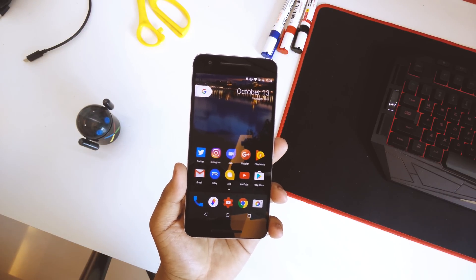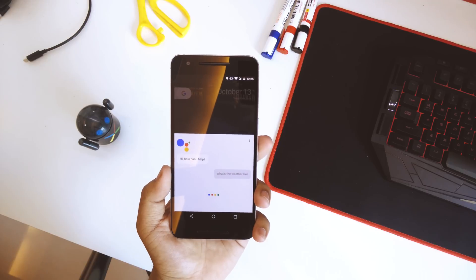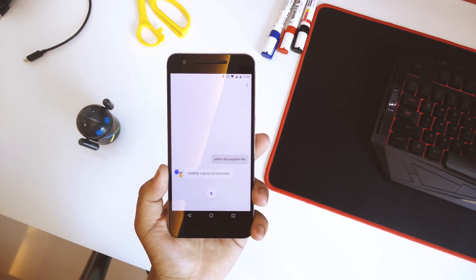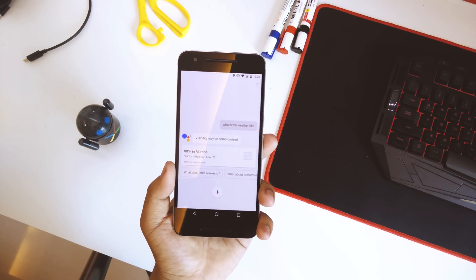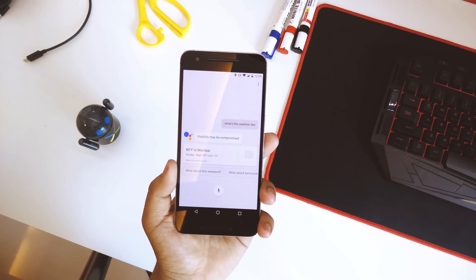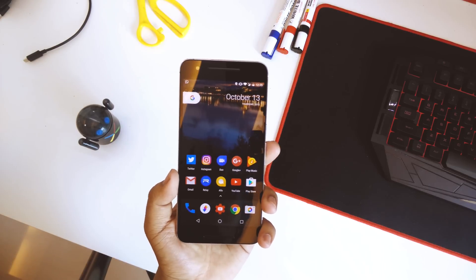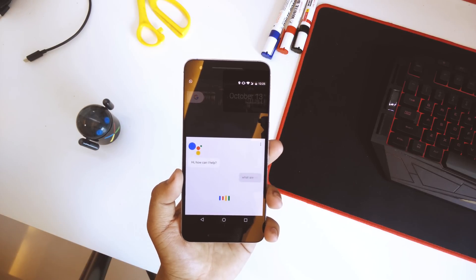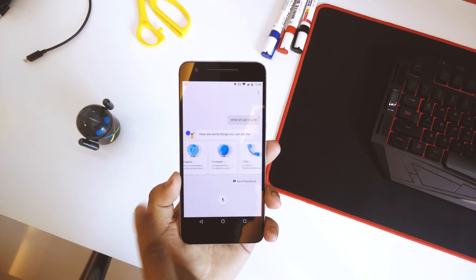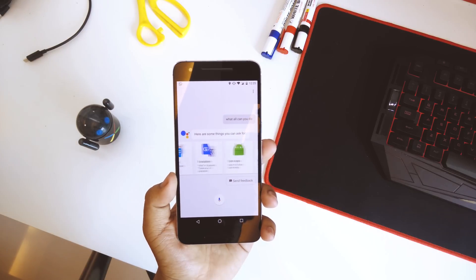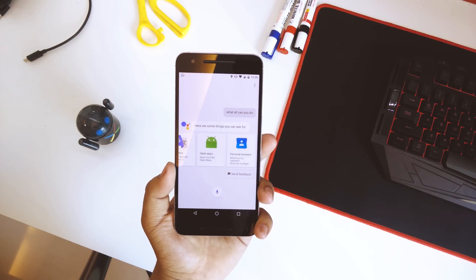Now let's test Google Assistant. Let's check the weather — it's 88 degrees with smoke in Mumbai, sunny today with a forecasted high of 89 and a low of 73. It can do a lot of things. Okay Google, what all can you do? It responded: 'I can help you with lots of things — for example, play some music or play some jazz. Swipe the options on your screen to see more.'